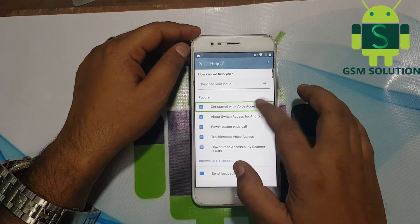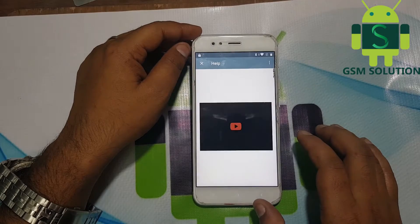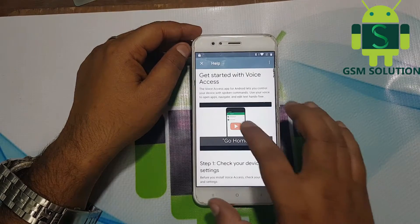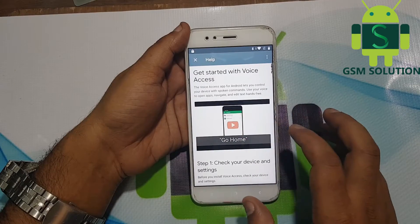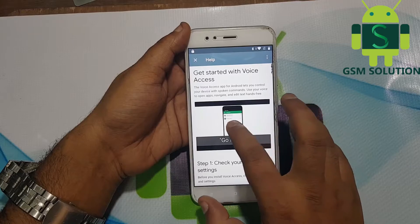Tap on Get Started with Voice Access. Now play the video and click on the share option.